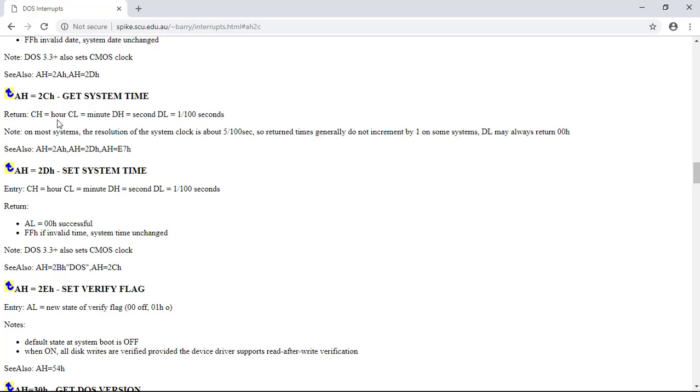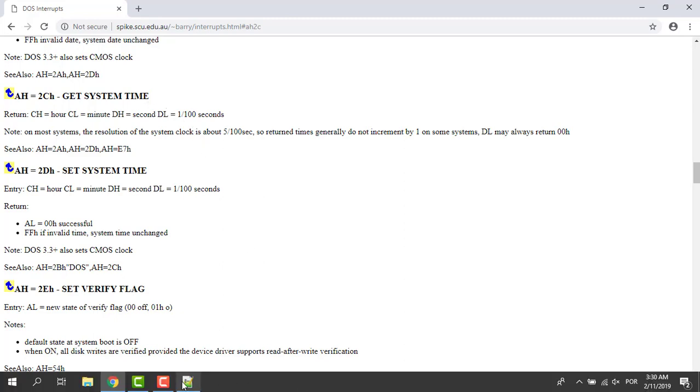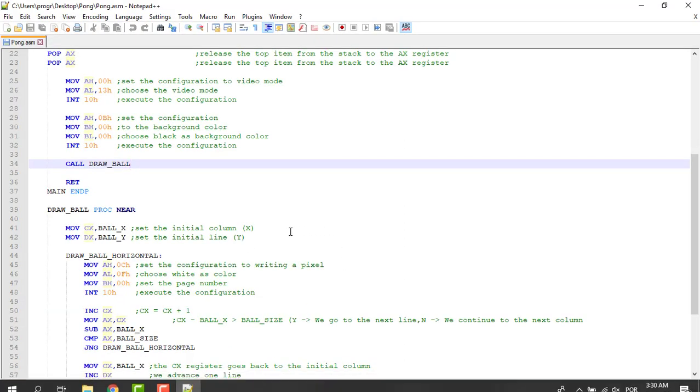After calling this function, the CH will contain the hour of the system, the CL minutes, the DH the second, and the DL register the 100th of second. Now let's start writing the code to get the system time.